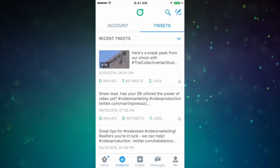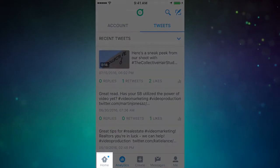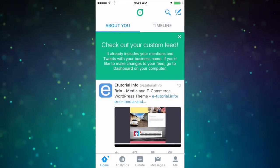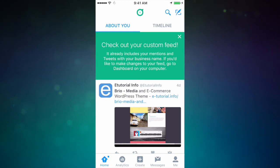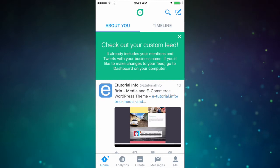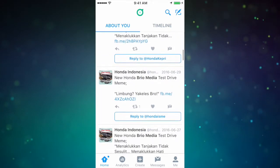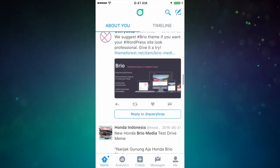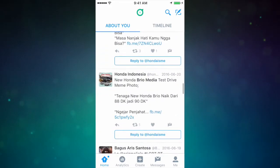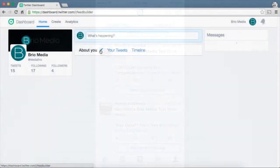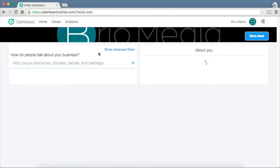Now let's get into the nitty gritty of the custom feed. Dashboard automatically generates a custom feed for you with your mentions and tweets with your business name. This feature sounds great, but if your business name is the same as another business, like mine is, your custom feed is going to be filled with irrelevant tweets. It's kind of frustrating. The biggest drawback for me is that in order to make any changes to your custom feed, you have to do so from their web app at dashboard.twitter.com.